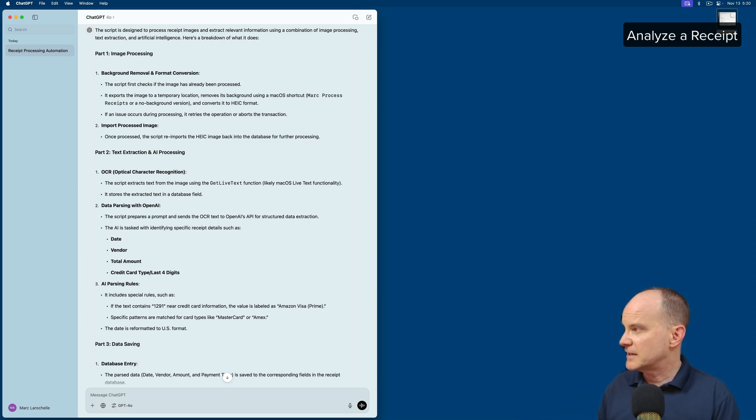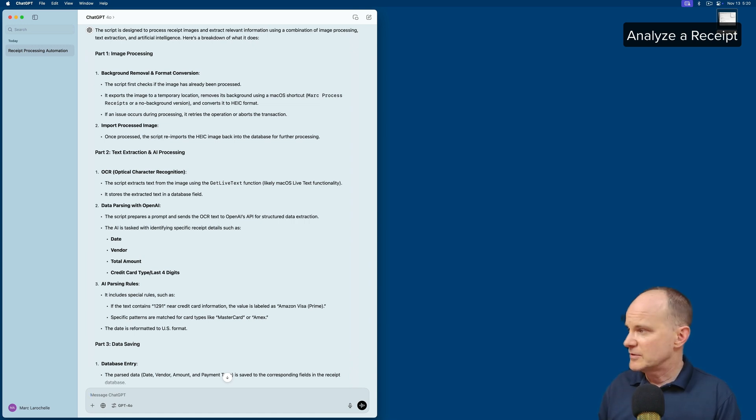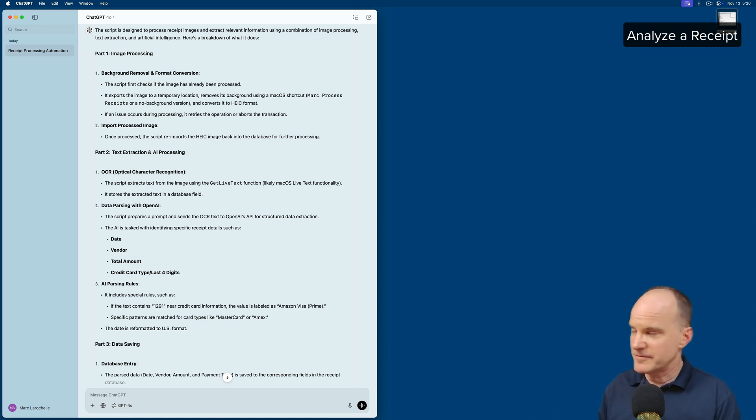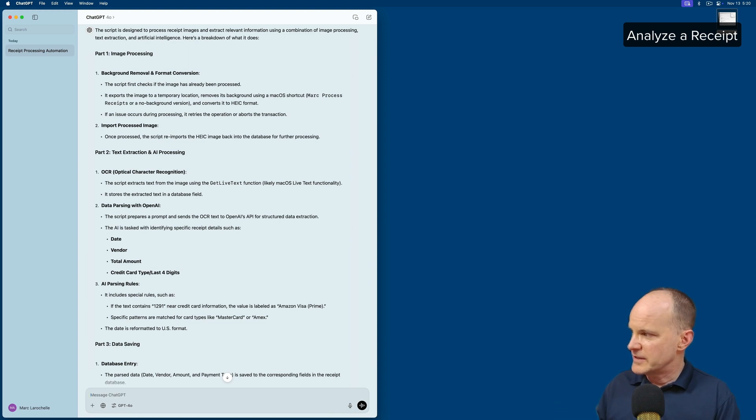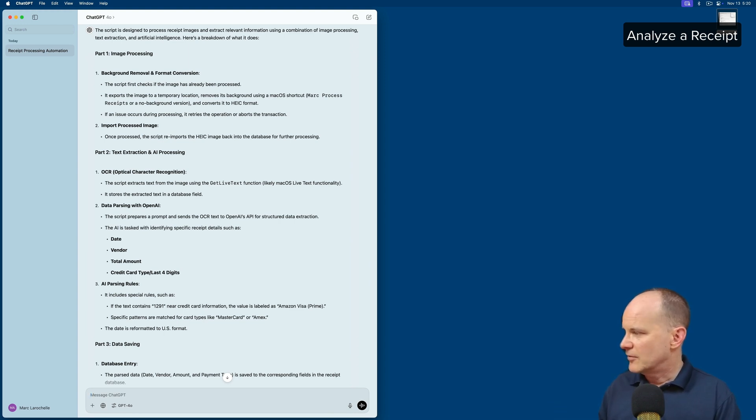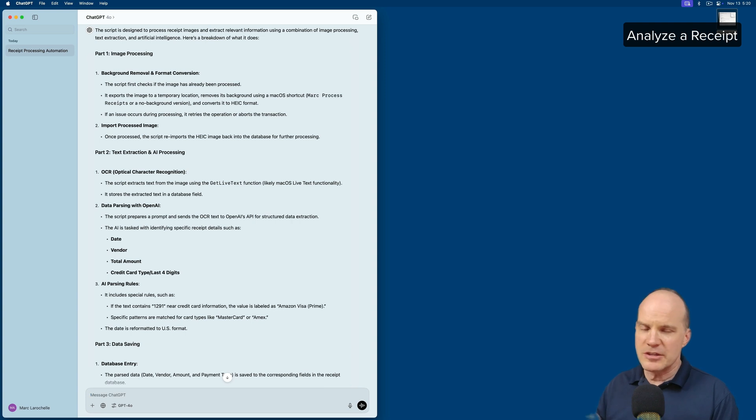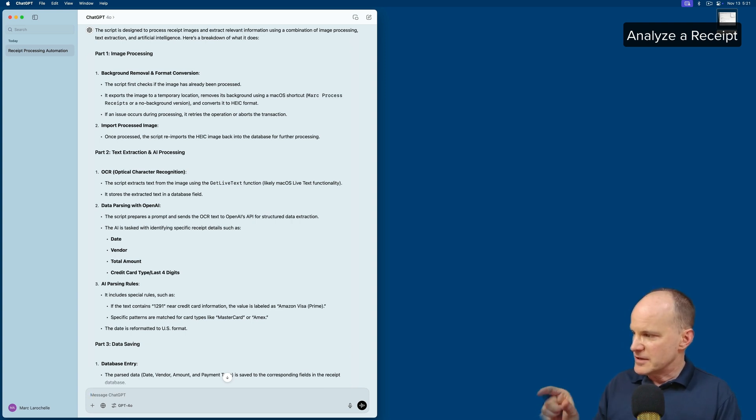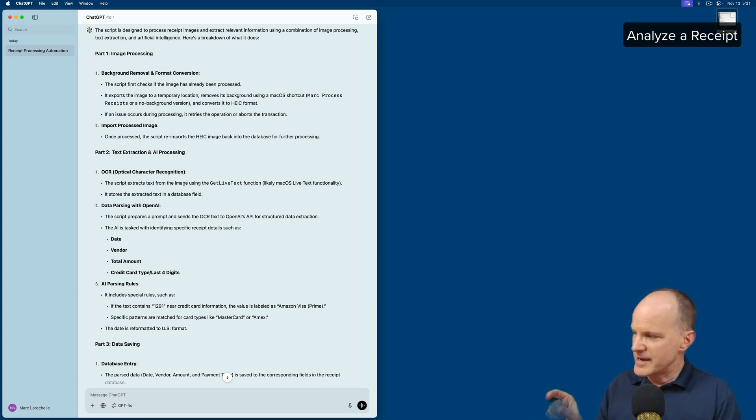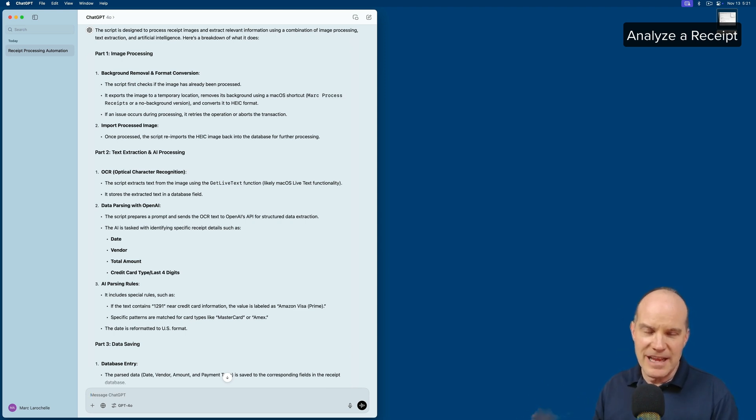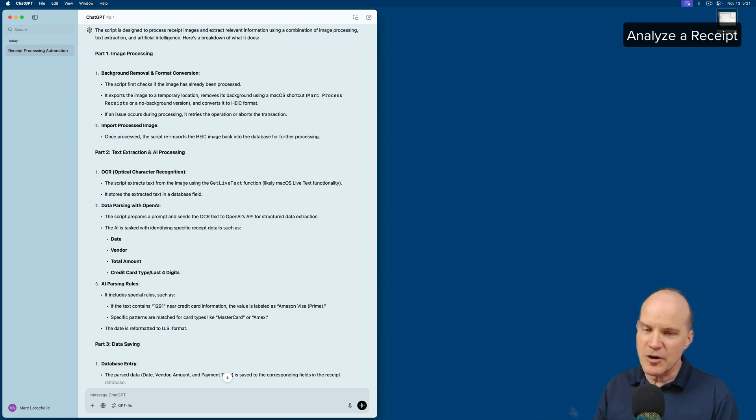Part two is text extraction and AI processing. It gets the live text using the built-in FileMaker function. Then it goes out to OpenAI and analyzes the data that was extracted from the image to determine the date, the vendor, the total amount, and the credit card, only the last four digits, or based on the last four digits. Then we have AI parsing rules, which I give it a bunch of information in the prompt to identify certain key names. So I abbreviate my cards as MasterCard, Amex, and so forth, which aren't ever going to be listed exactly like that in the actual extracted text. So I'm telling it to interpret the last four and then convert that to an actual name of a credit card.